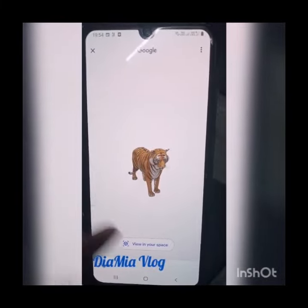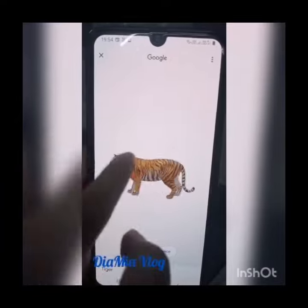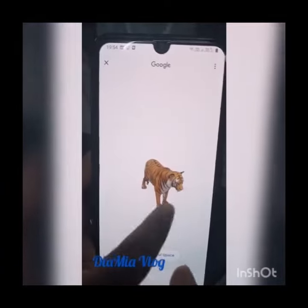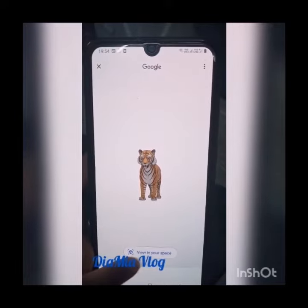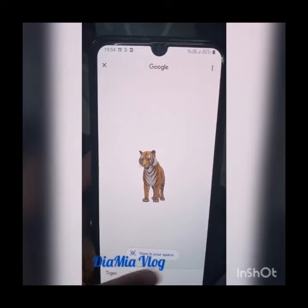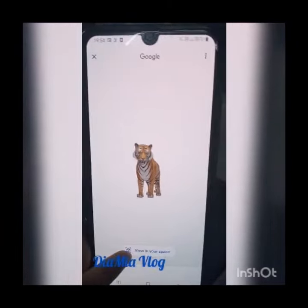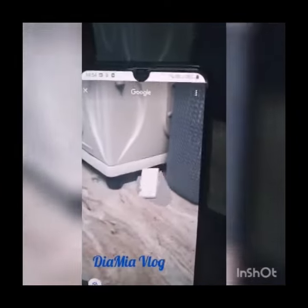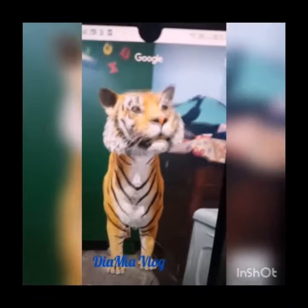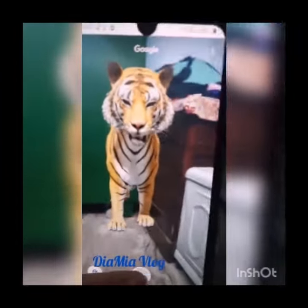Then we can move it wherever we want. Can you see this 'View in your space' button? You have to press this button, then shake it a bit, and then press this button.